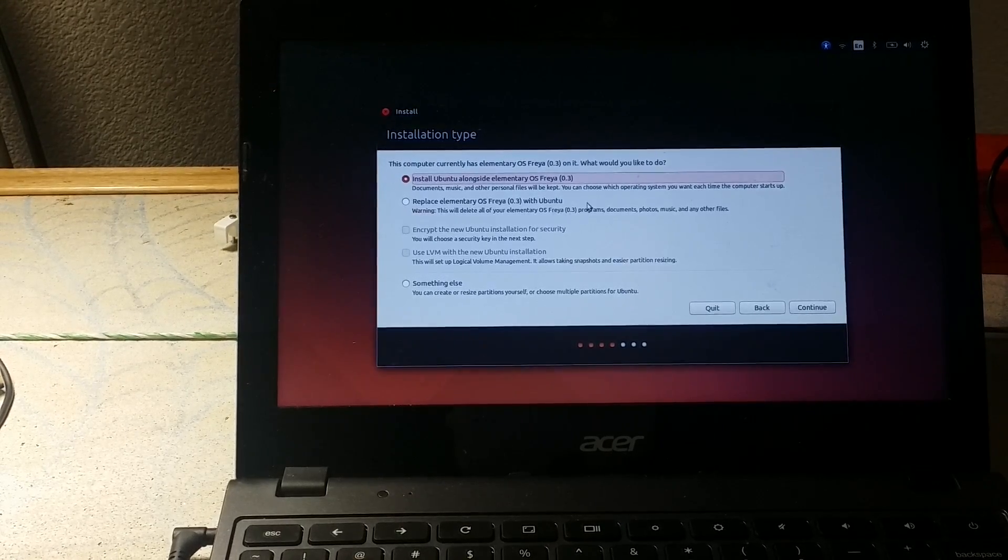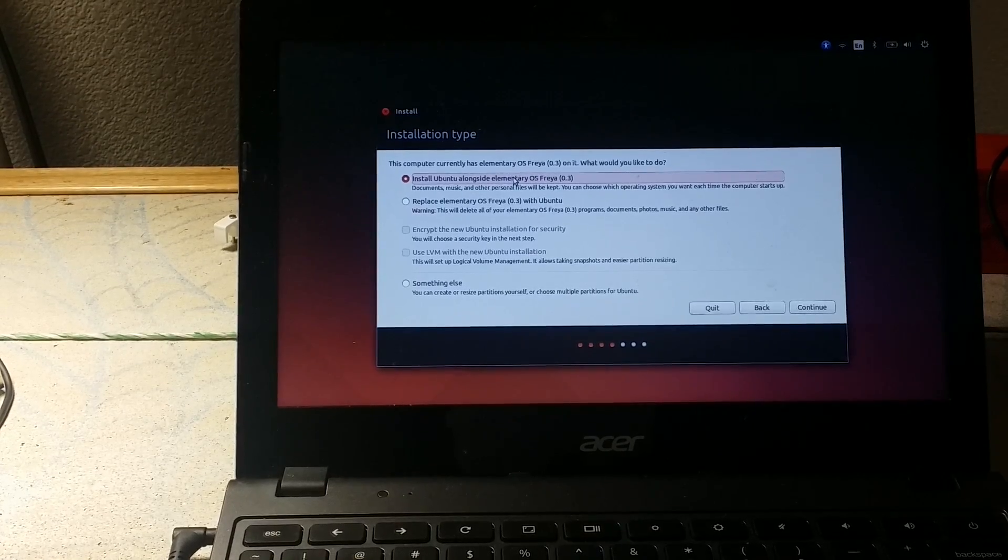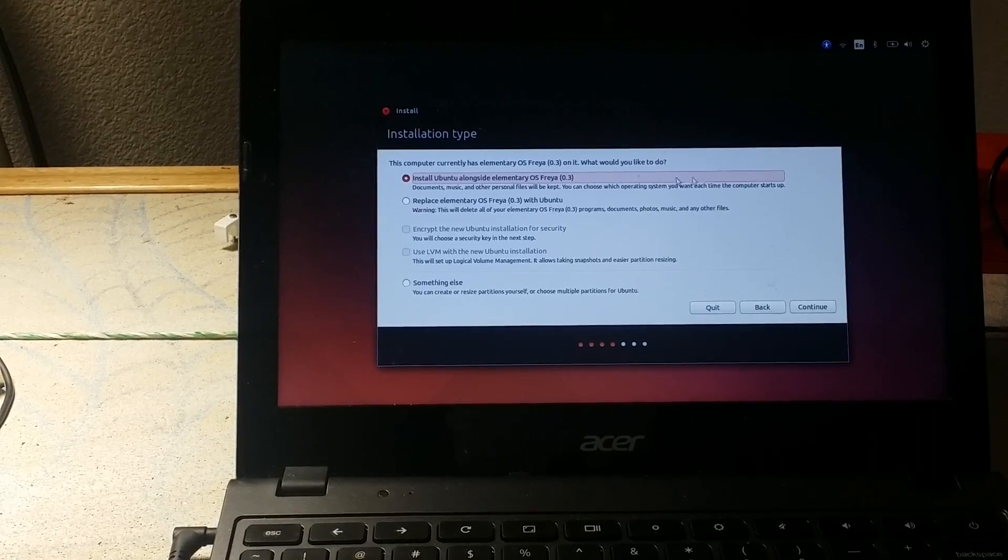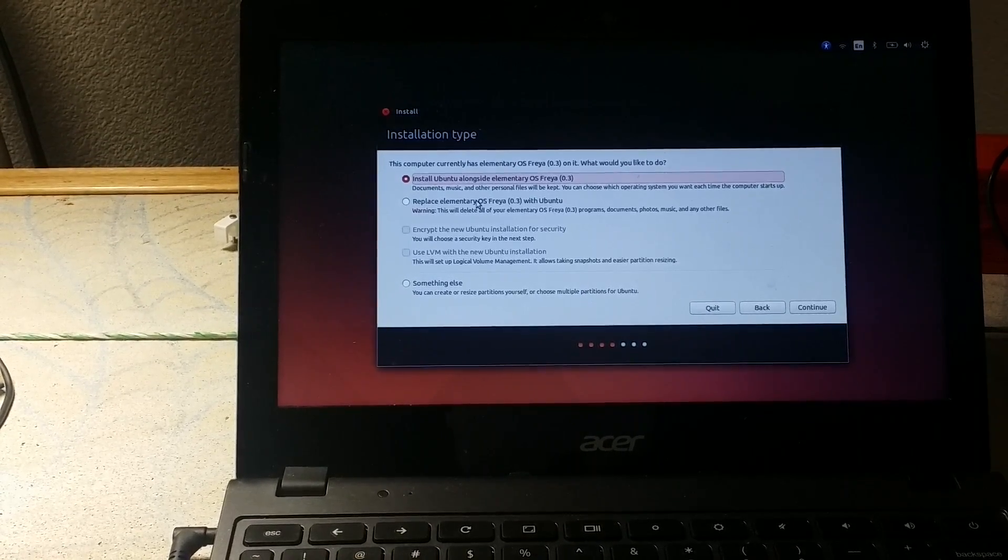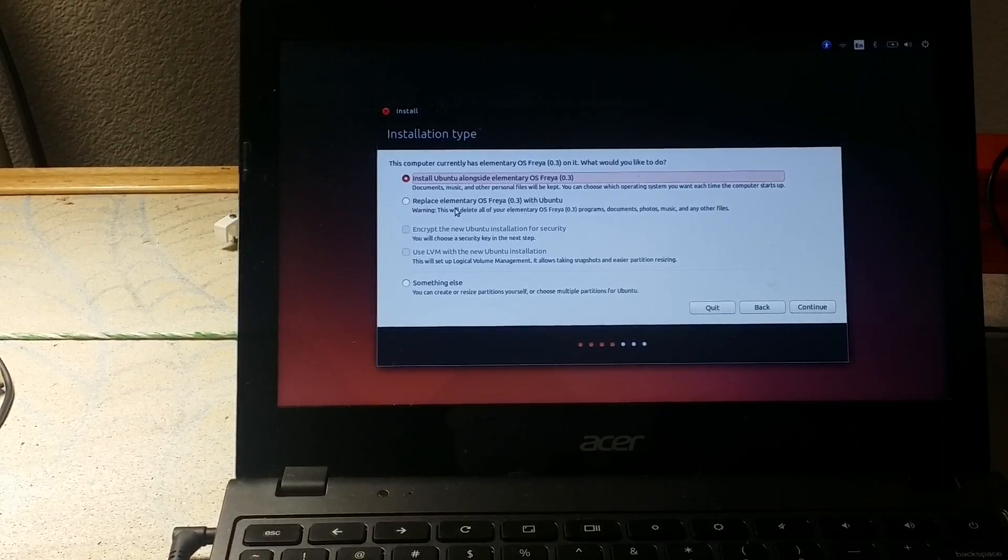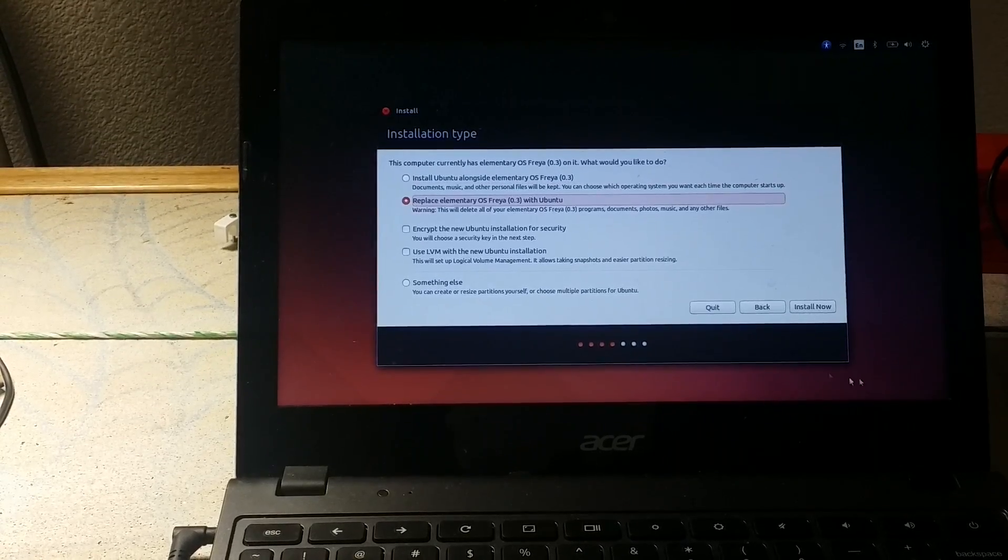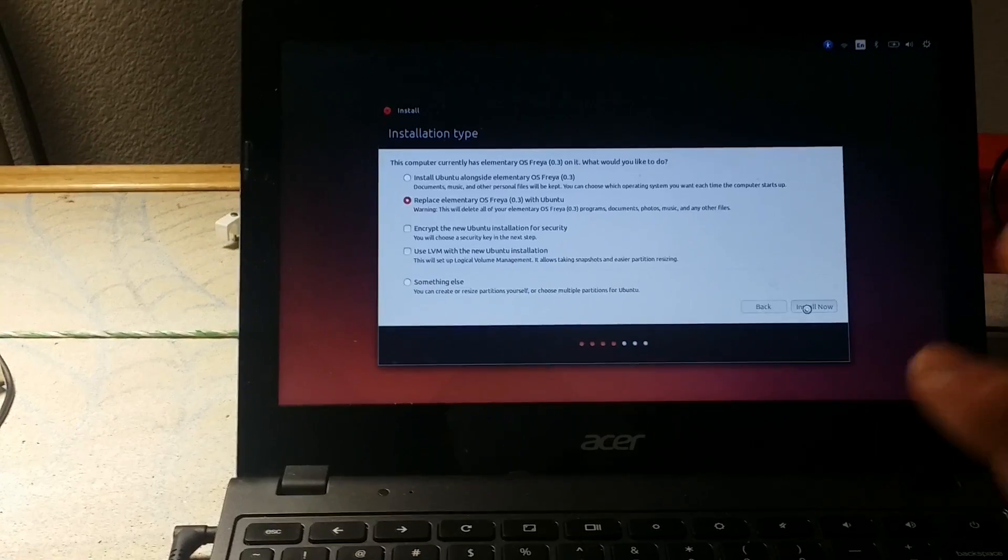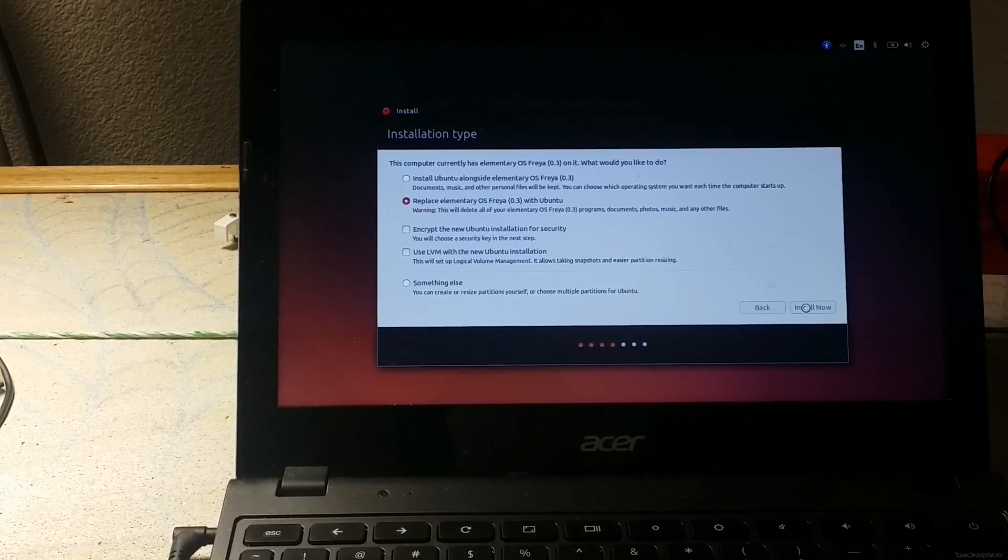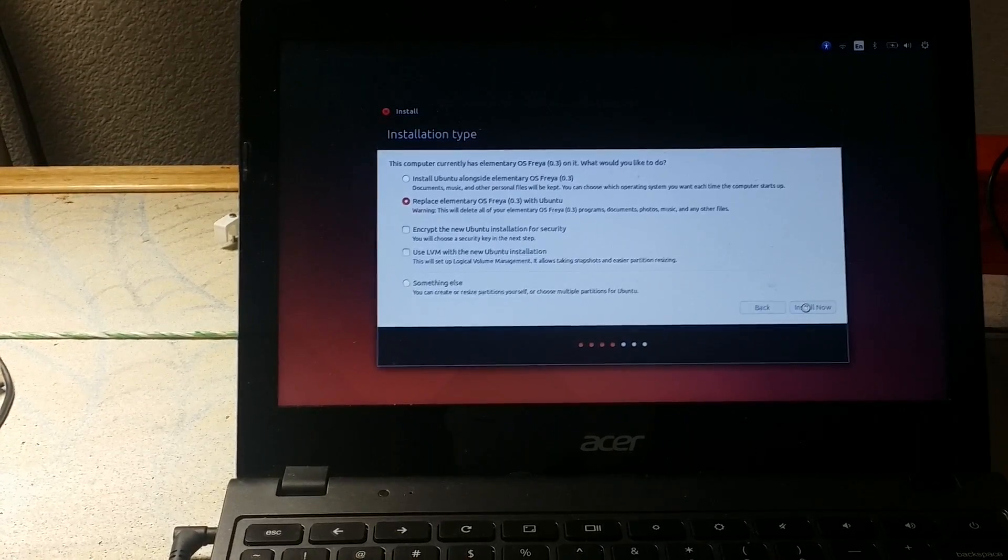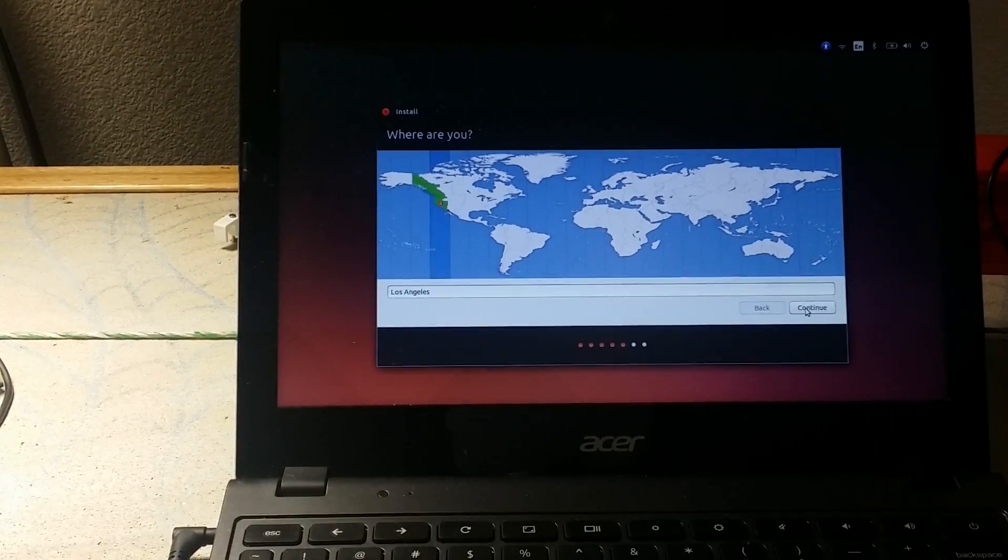Now here's your option. You can either install it alongside the operating system you already have. So if you do have Windows, you can install your Linux next to it. So you can have a dual booting machine as well as a Mac, or you can completely remove elementary OS Freya and install Ubuntu. And that is the option I'm going to choose because the machine that I am on is very limited on space. And so I don't want to take up any of that space. I only have 32 gigabytes on this. It is only just a Google Chromebook, an Acer version.